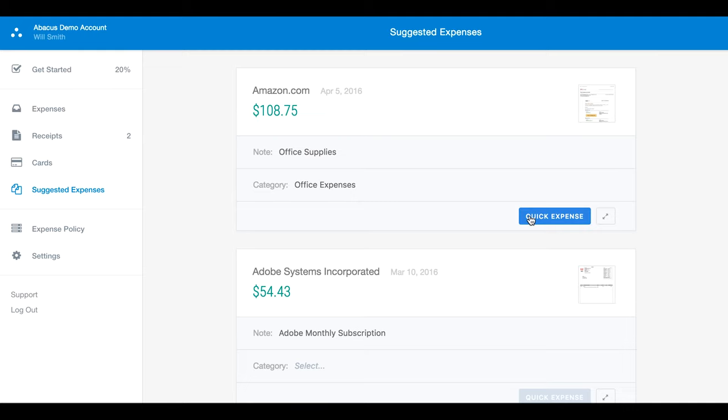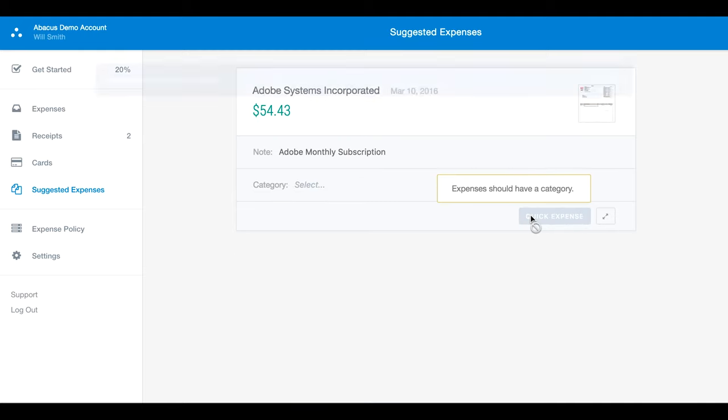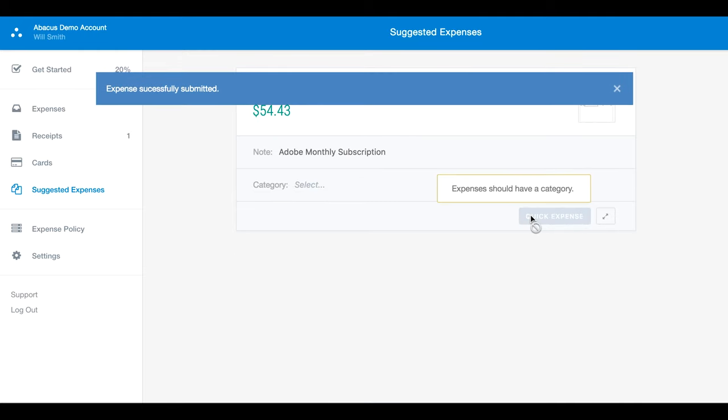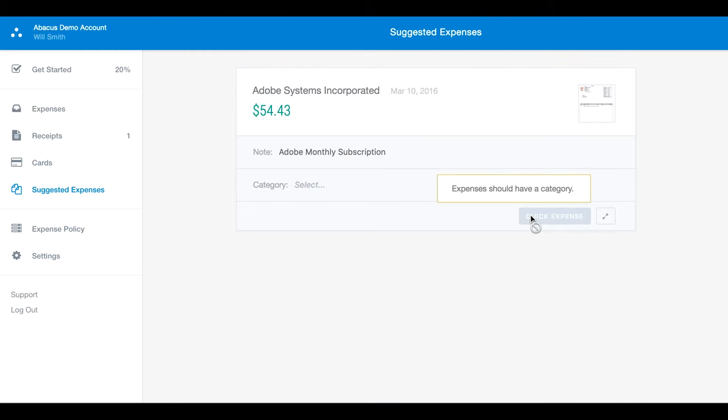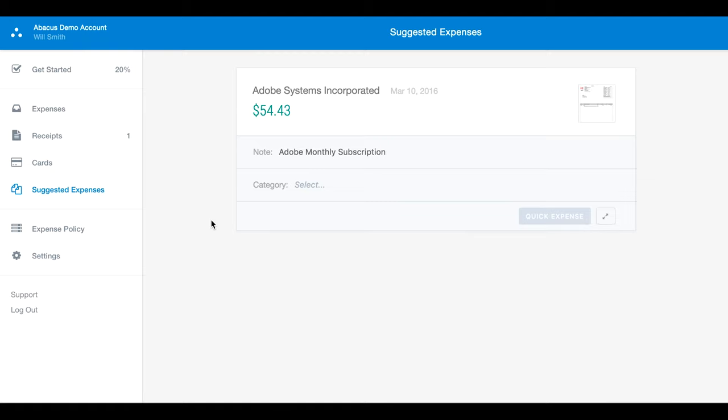When you send an expense, your expense is uploaded and sent to an approver. The expense will appear as pending until it is approved by an administrator. Reimbursements will begin processing as soon as expenses are approved, so it's important to ensure you have a bank account connected.